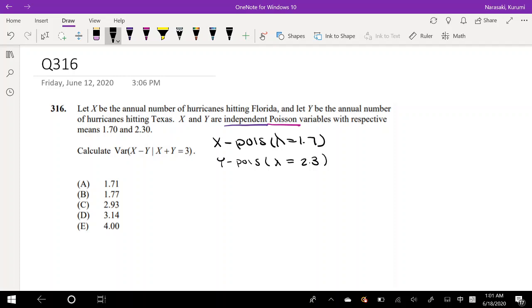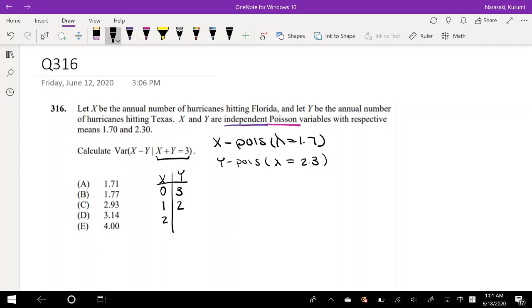They give you the condition that X plus Y has to equal 3, so we're pretty limited in our options. For example, if X is equal to 0, then Y can only be equal to 3. If X is equal to 1, Y has to equal 2, and so on.